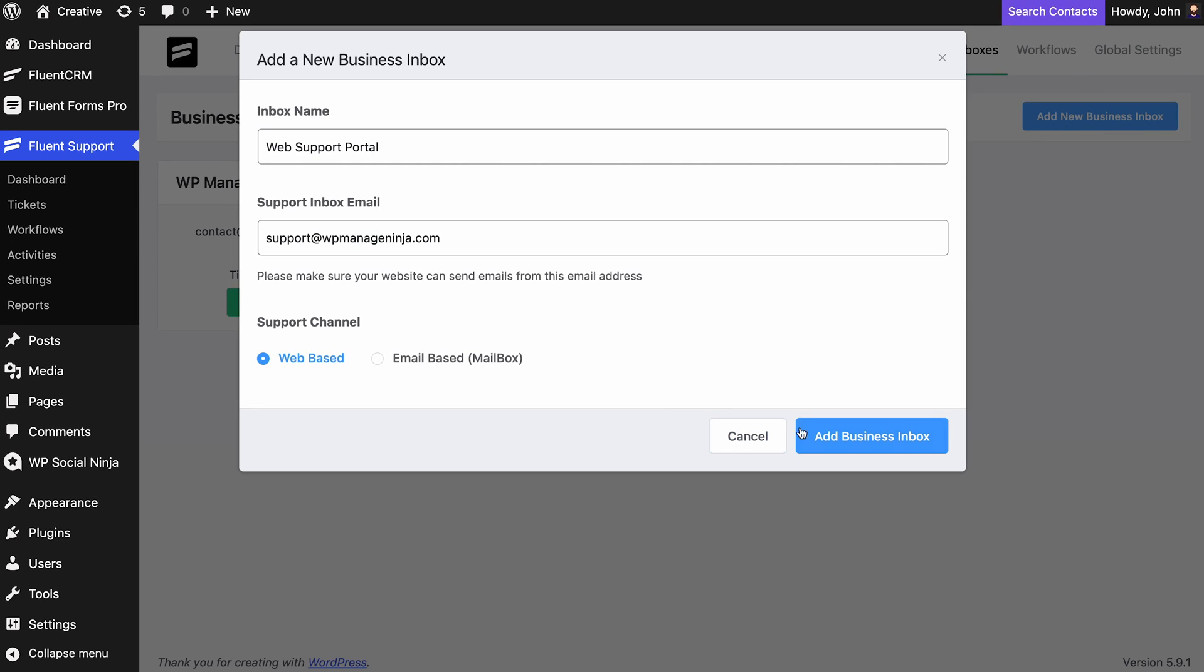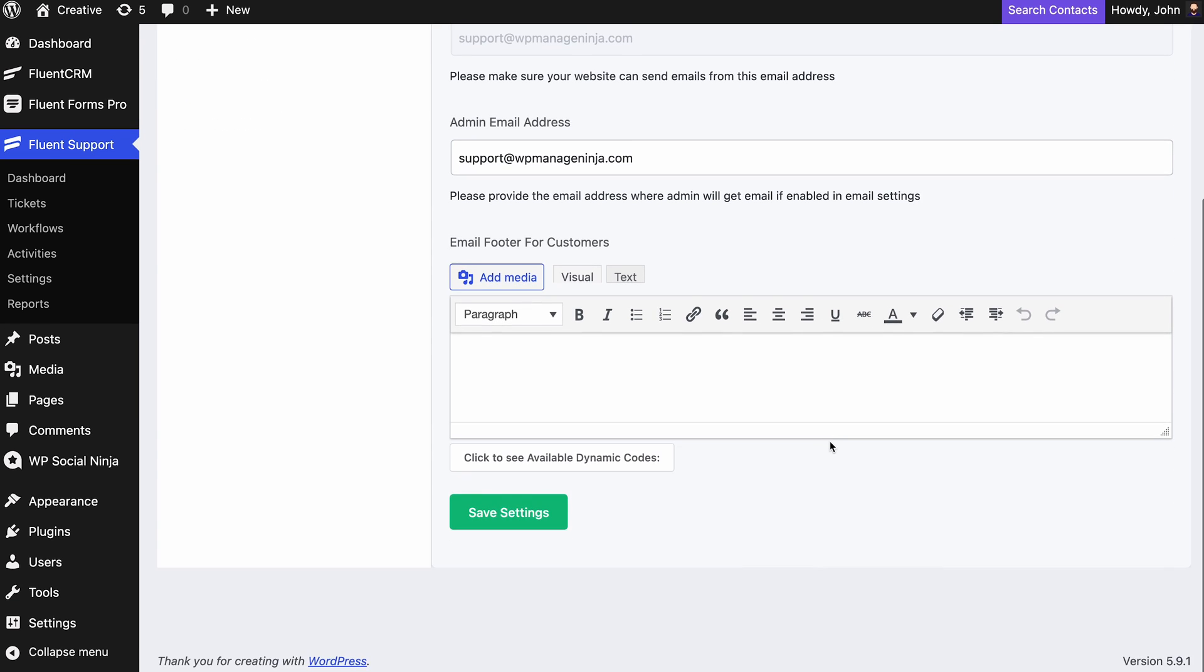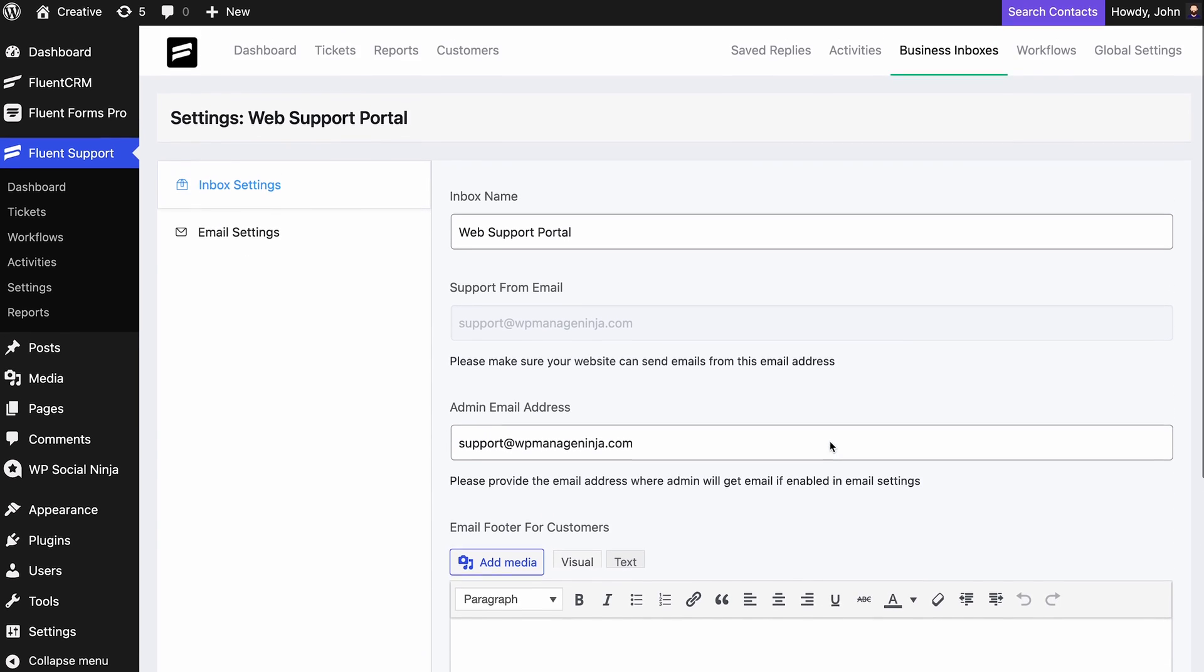When you're done filling out the form, hit the Add New Inbox. This will take you inside the inbox settings.